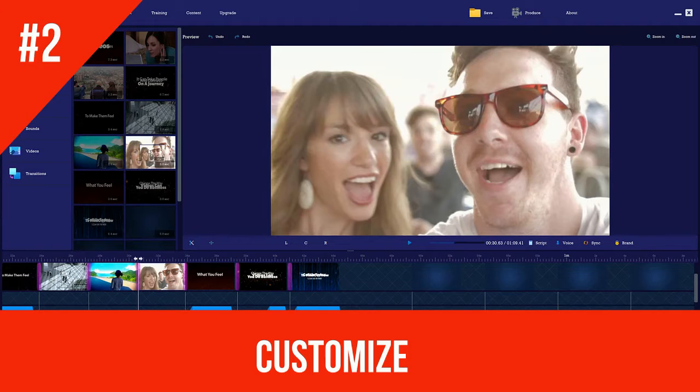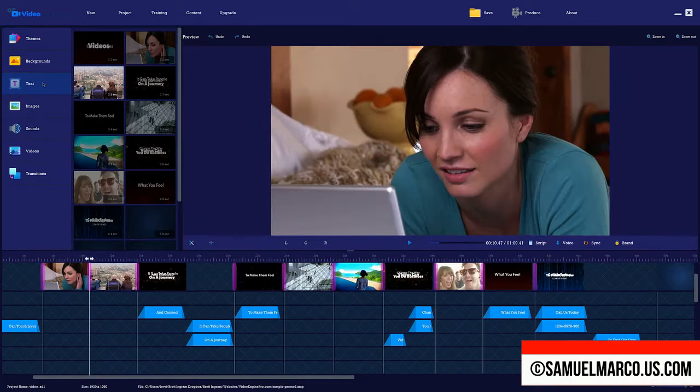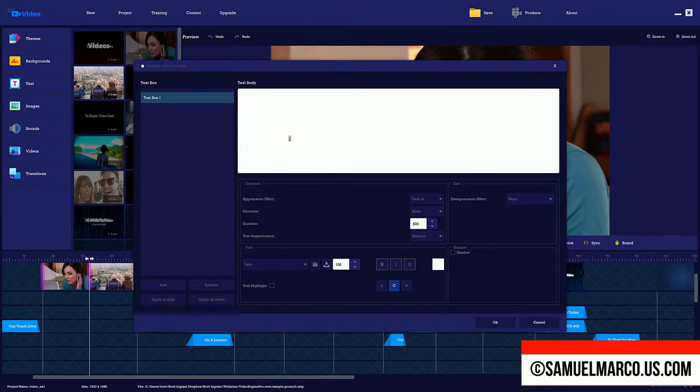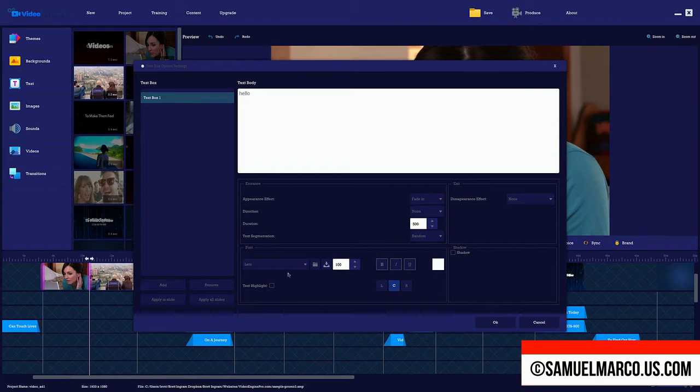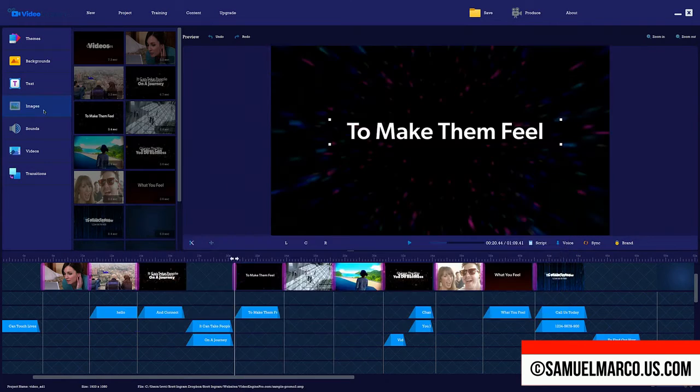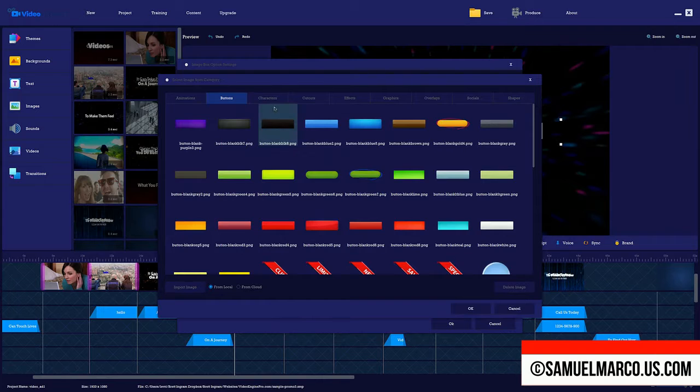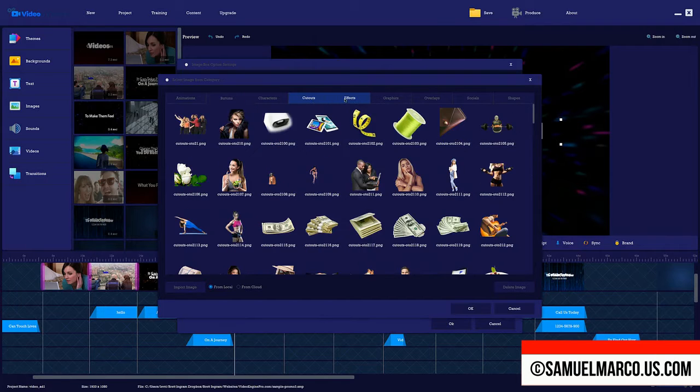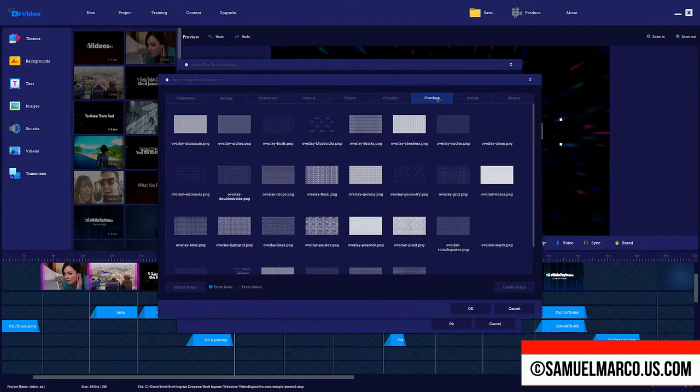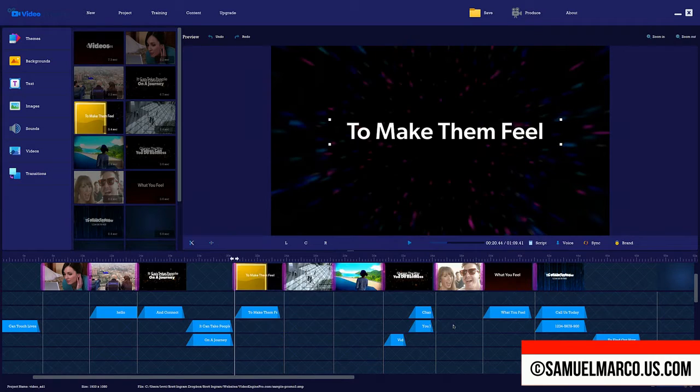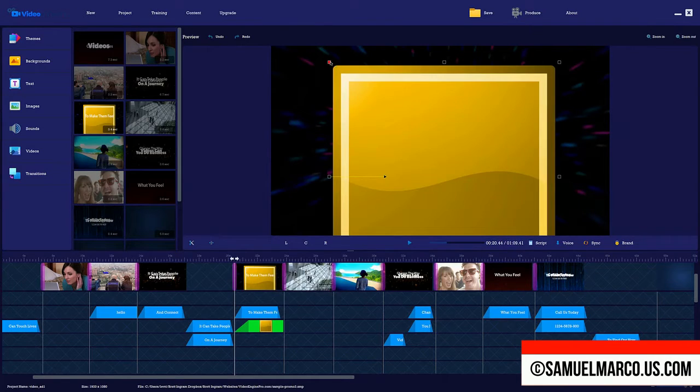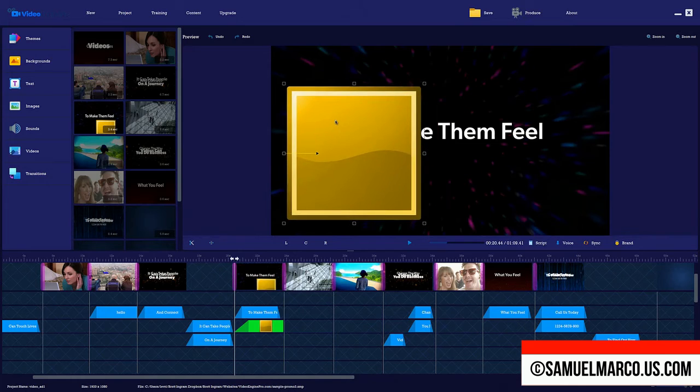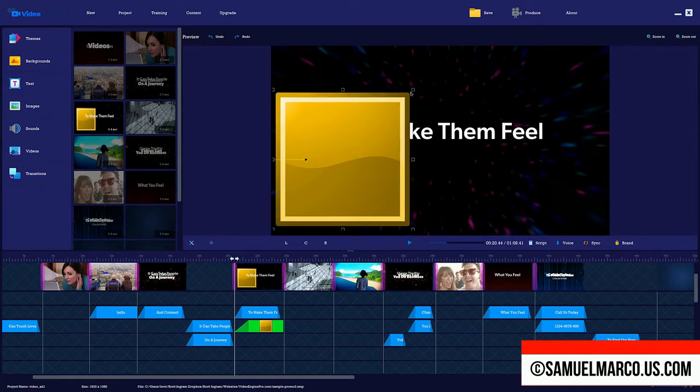Step number two, customize. You can rearrange the order of the slides, add or change text. You can add entrance effects, change fonts, colors, add shadows. You can change backgrounds, add or change images, motion effects, add background music. You can even upload any element you want.